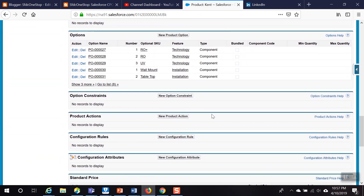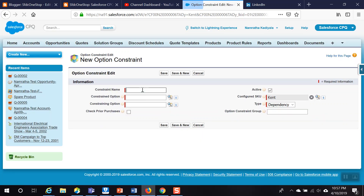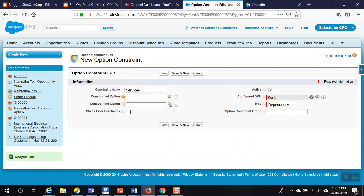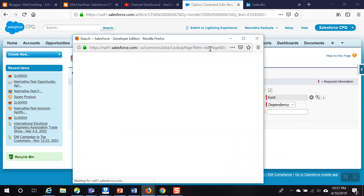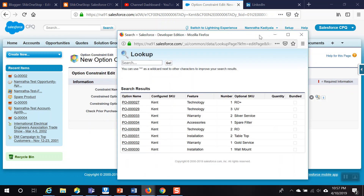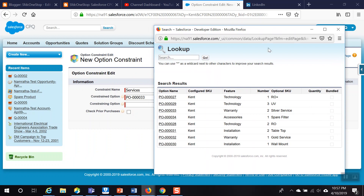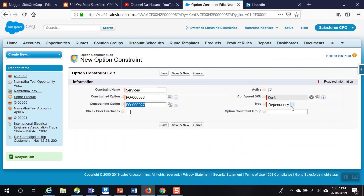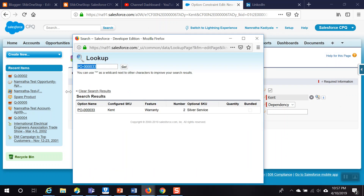To create an option constraint, navigate to the Products section, click on the main product — the Kent product — and navigate to the related list called Option Constraints. Click 'New Option Constraint' and give it a name — for example, 'Services.' Then choose which product you want to apply this option constraint to, known as the 'constrained option.' In this case, we'll select the Silver Service (product P33), and the 'constraining option' — the product that controls visibility — will be the Gold Service.